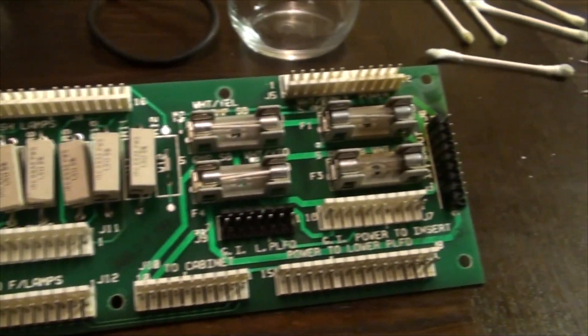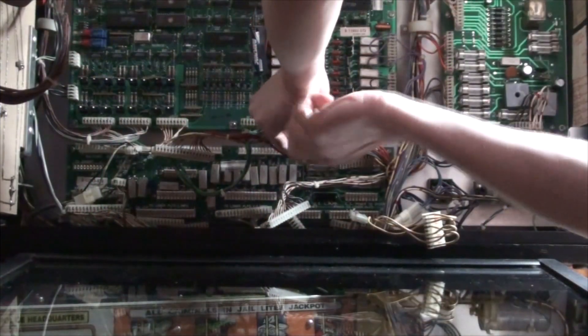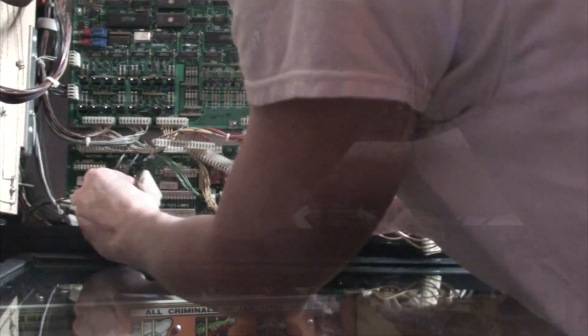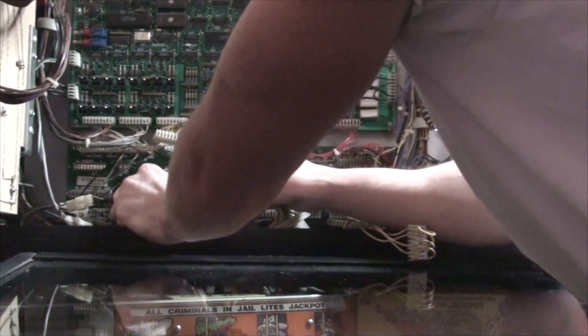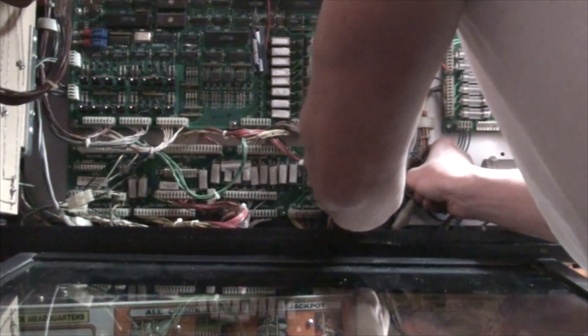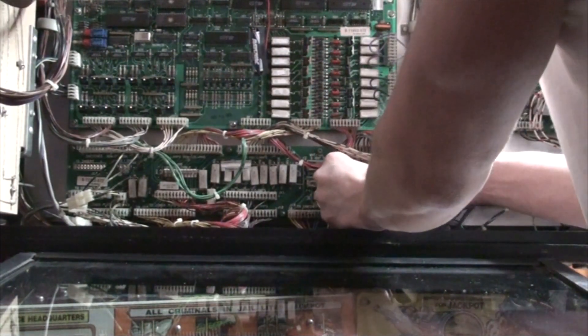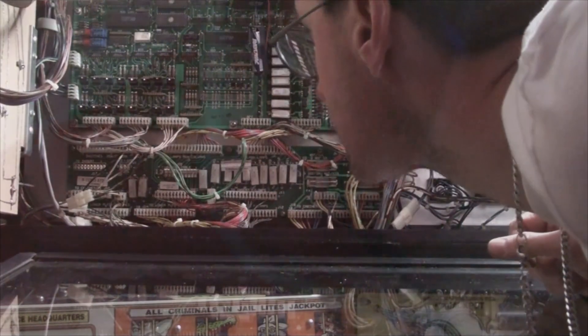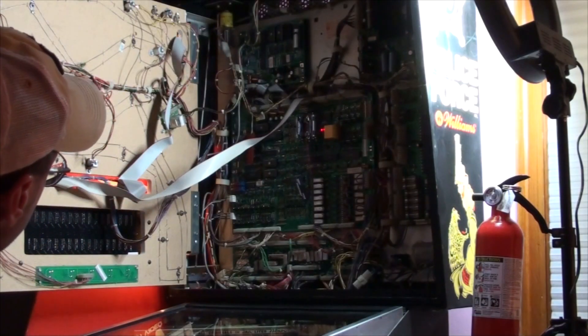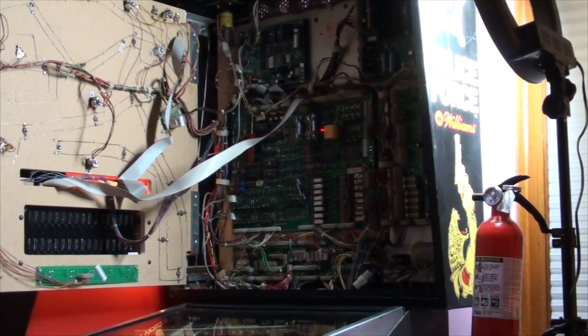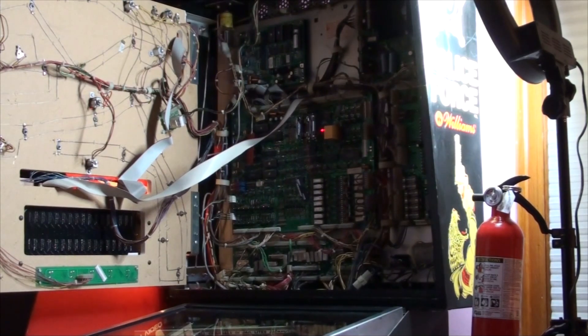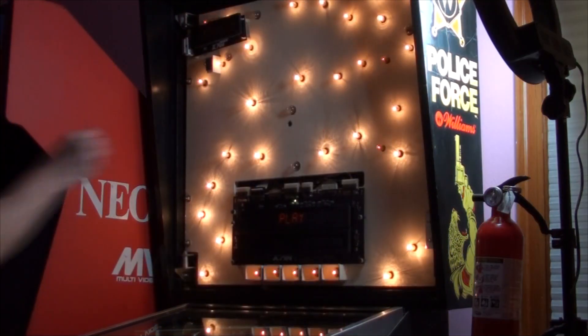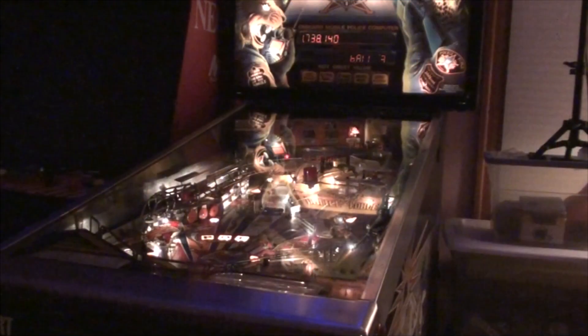Now let's put everything back together for the final test. Oh yeah, would you look at that, they're back! Oh wait, there we go, perfect.